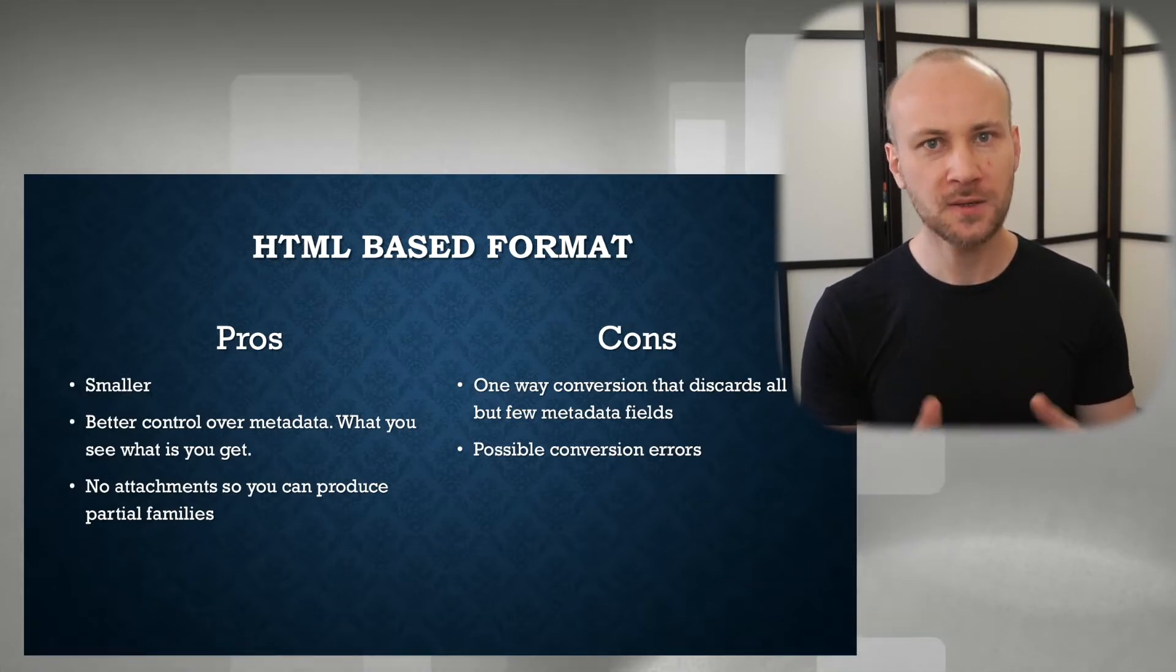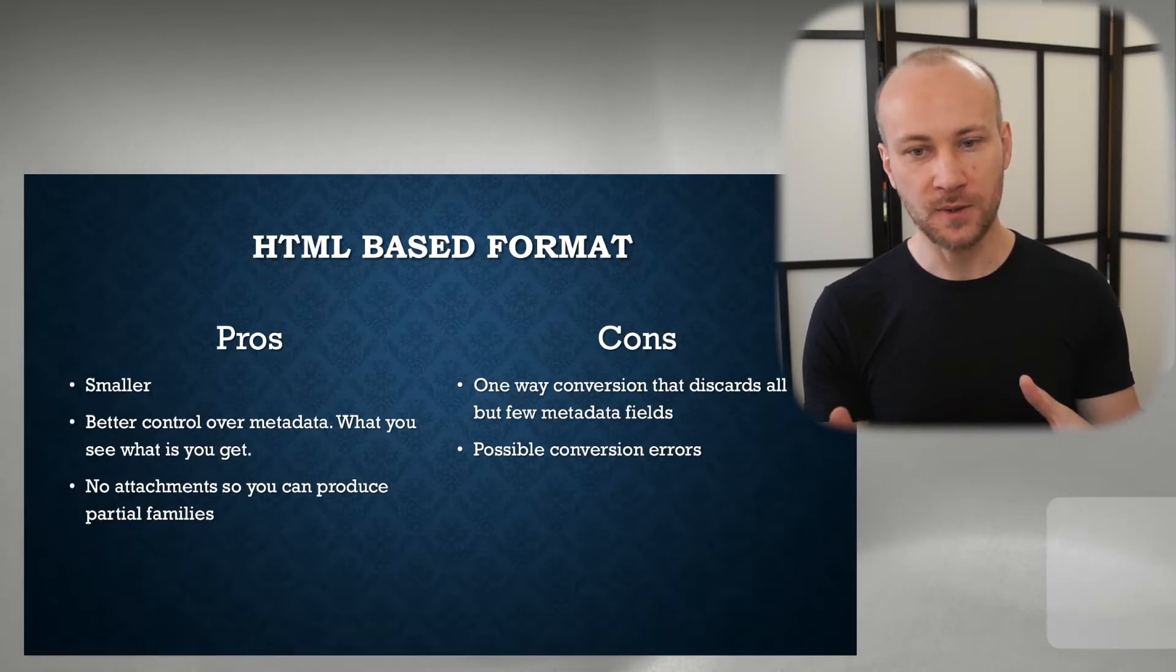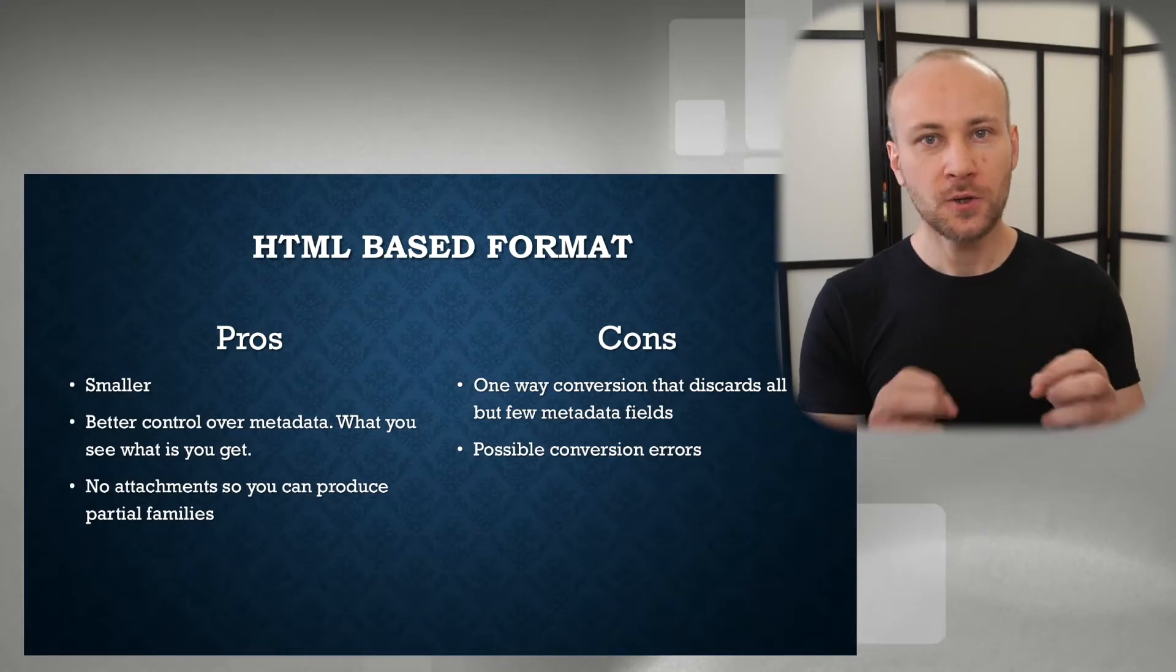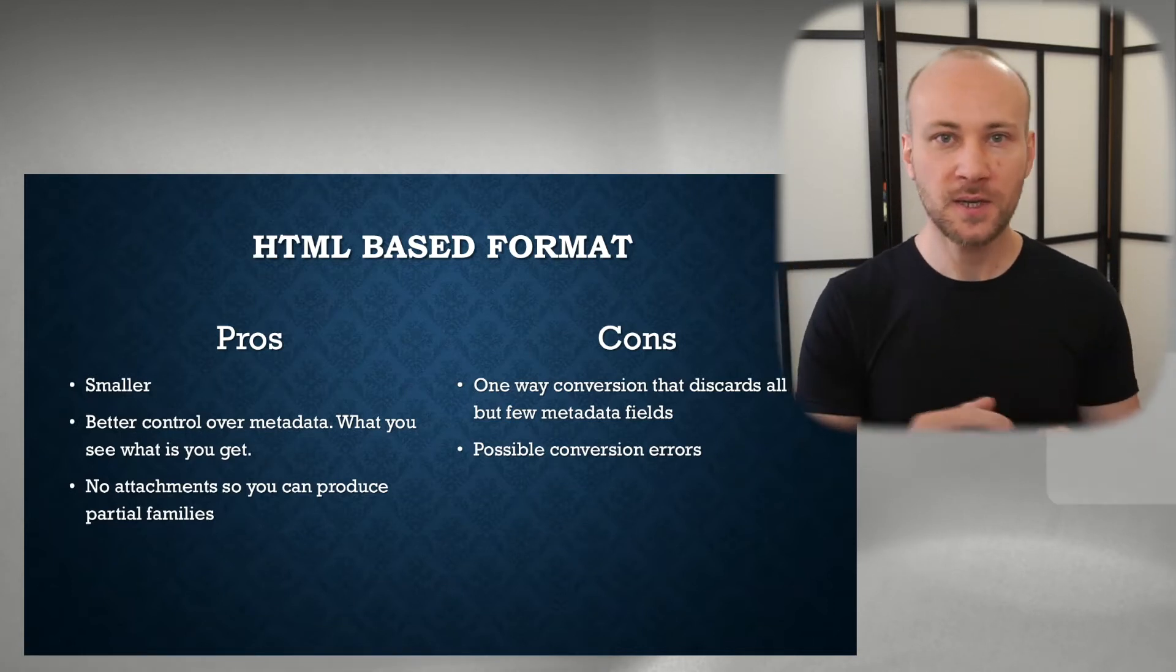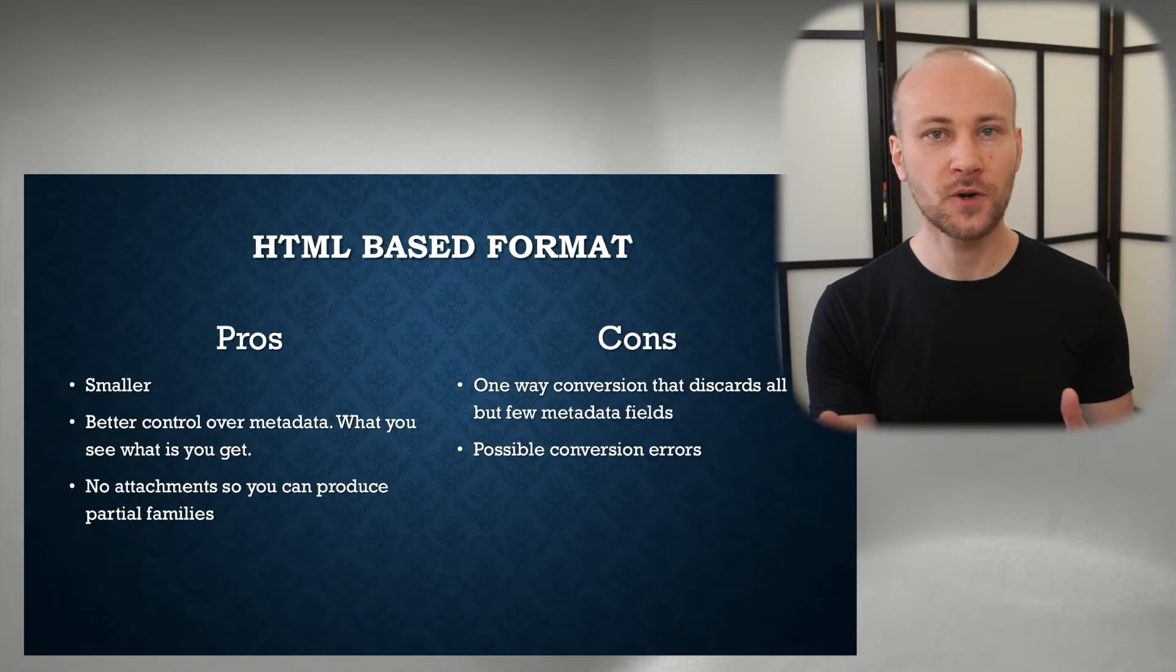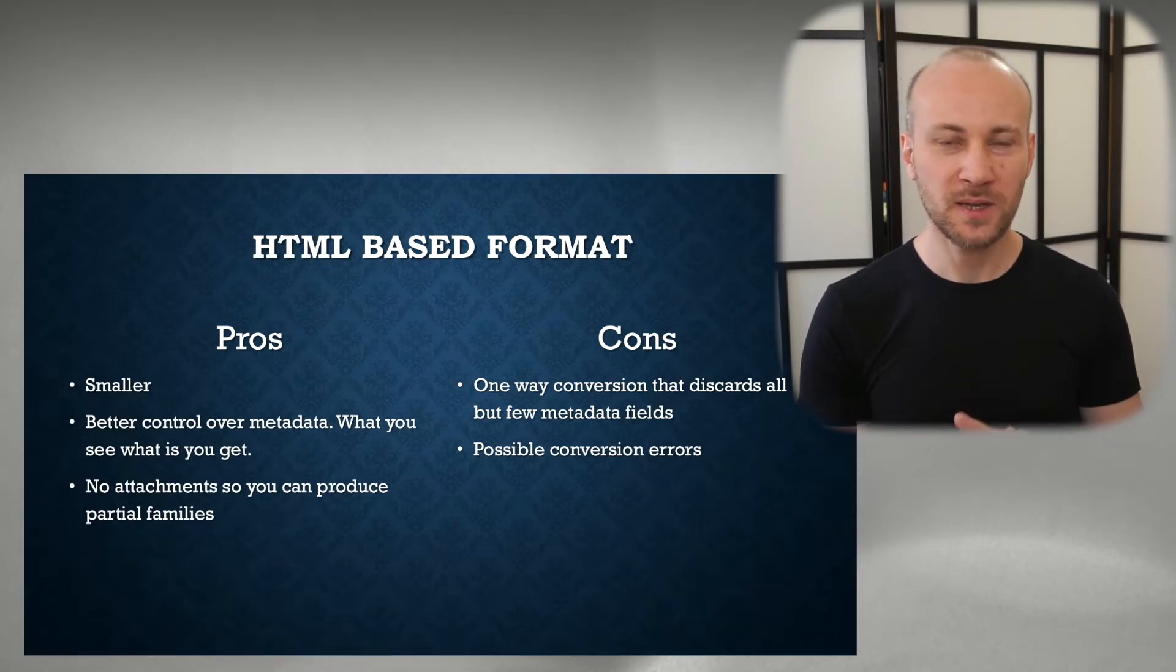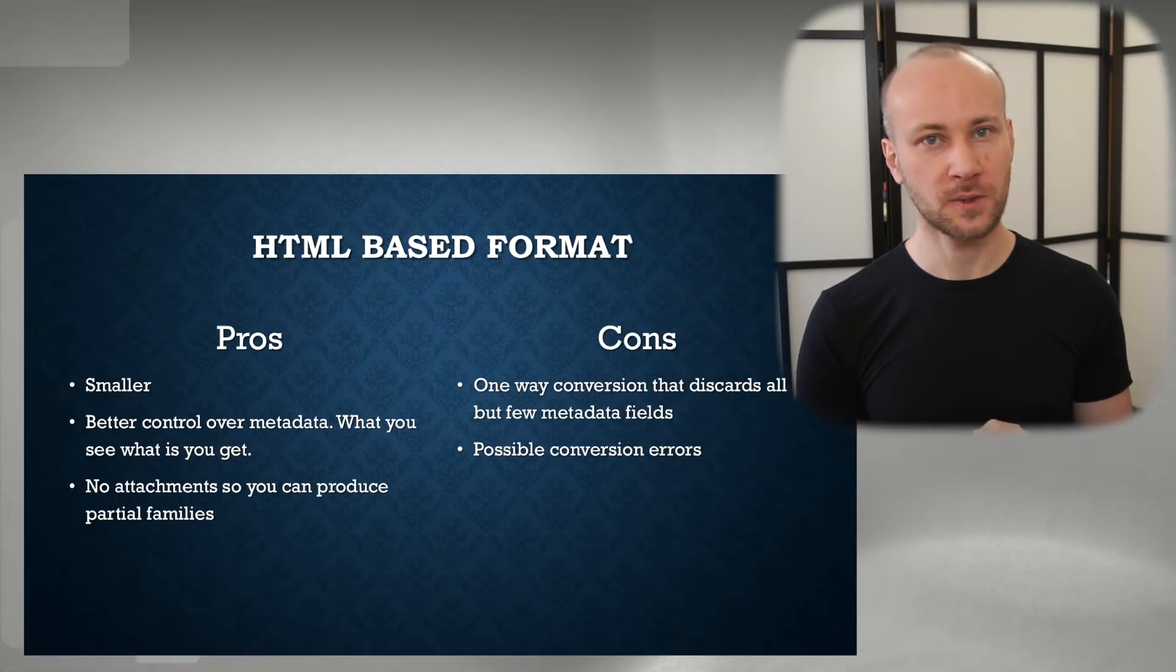The downside of an HTML-based file format is there is a conversion that happens. So when you convert from MSG into HTML, you drop a lot of metadata. You're basically throwing everything out except what you see on the screen. And because it's a conversion process, you may get different conversion errors. Sometimes email headers get messed up, which is very infrequent, but I've seen it happen a few times.